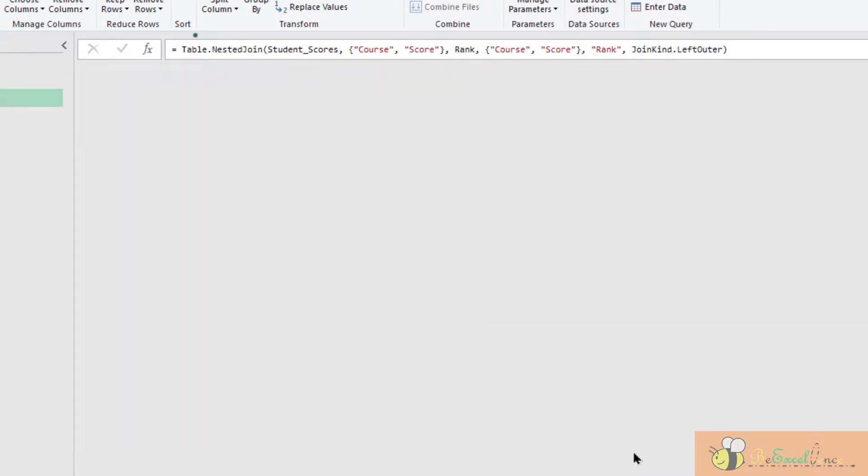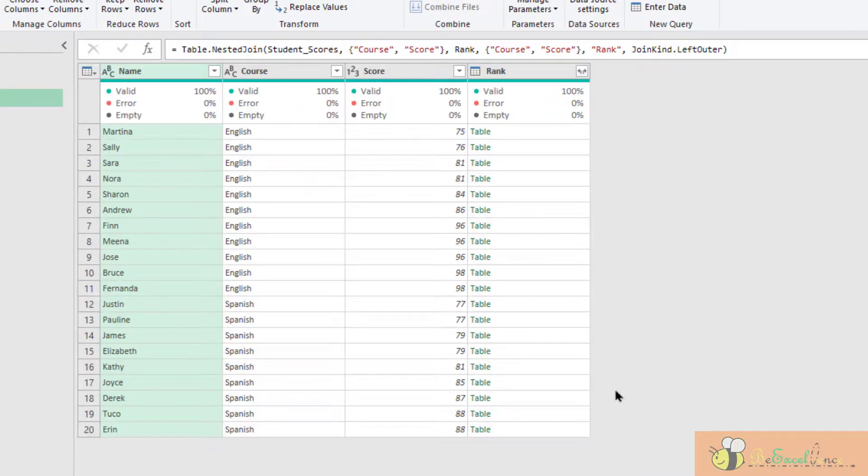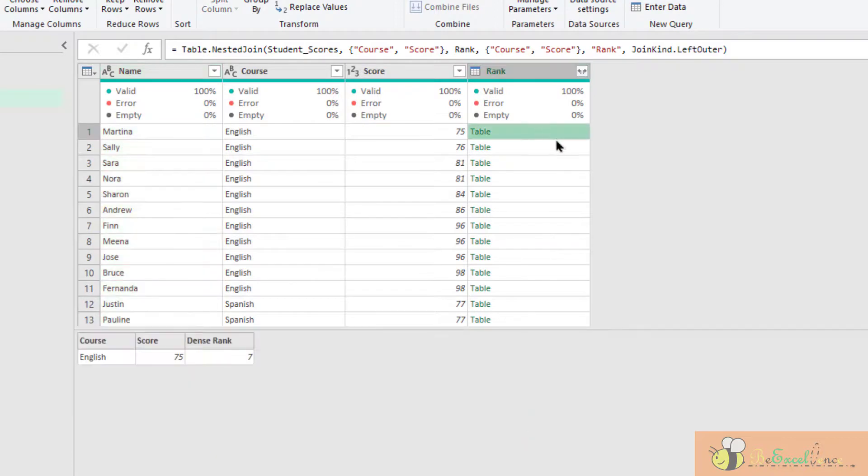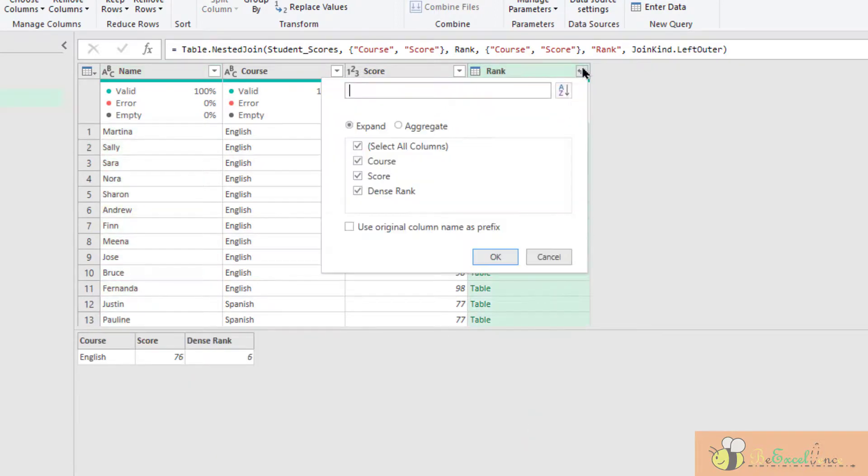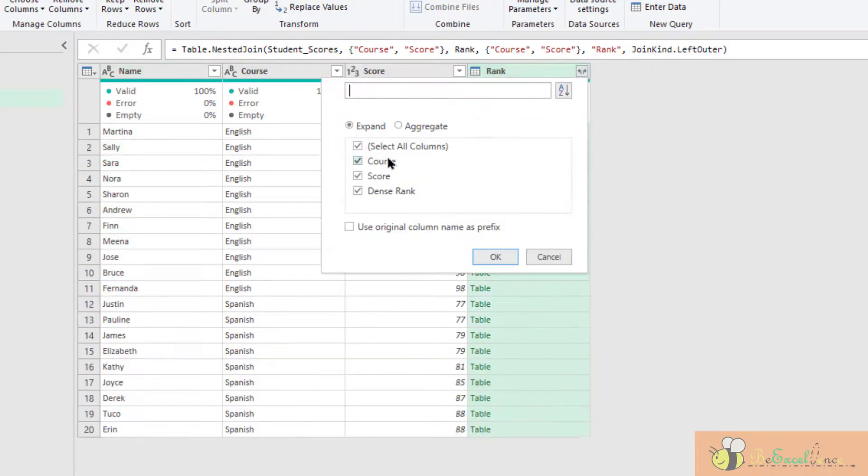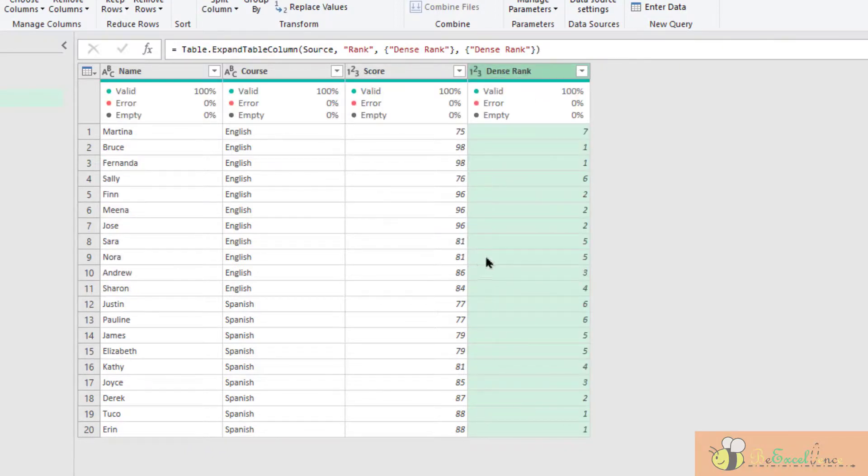OK. This is the result of the table. So we can expand it. We just want the dense rank. Done.